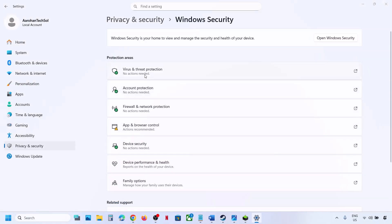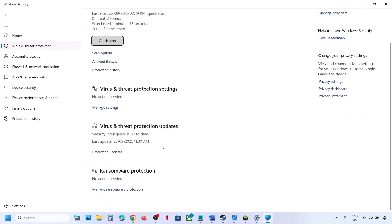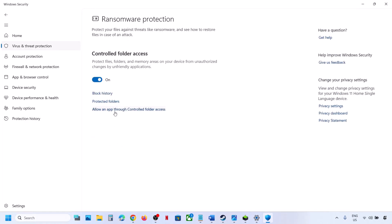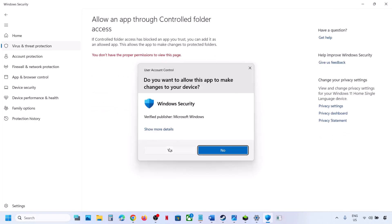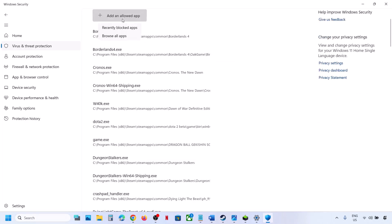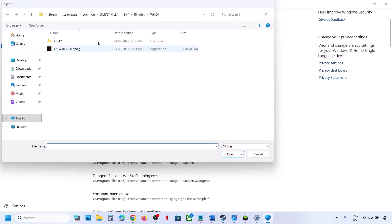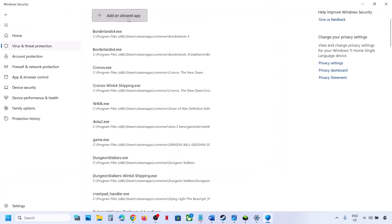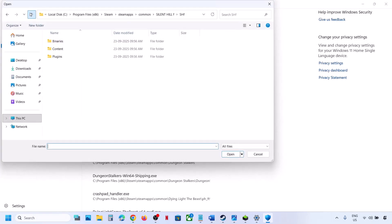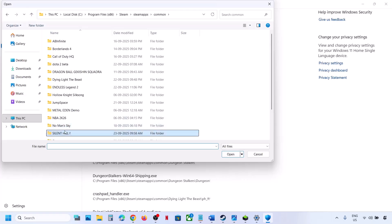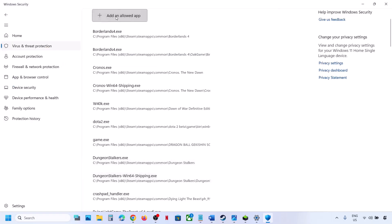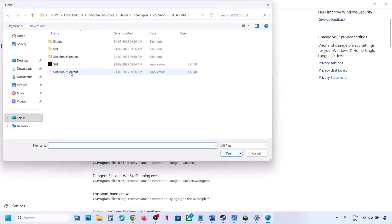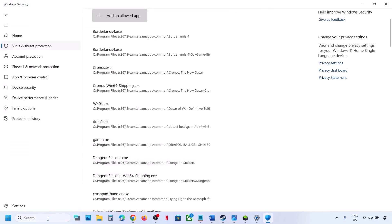If you're using Windows Security, go to Privacy and Security, then Windows Security, and click on Virus and Threat Protection. Scroll down to the bottom and click Manage Ransomware Protection. Click Allow an App Through Controlled Folder Access, click Yes to allow, then click Add. Browse to the game installation folder, select the game exe file, click Open. Also go back and add the second exe file from the SHF Binaries Win64 folder in the same way.